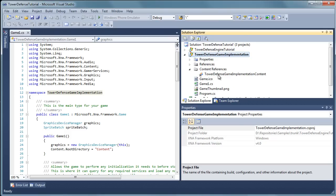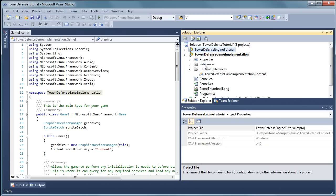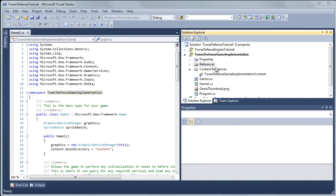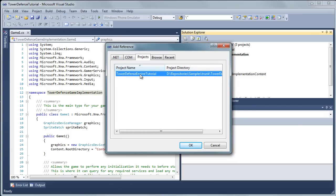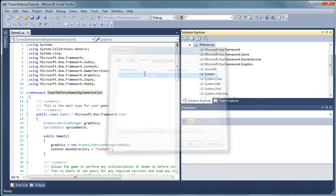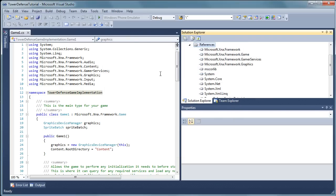Now we need to reference the engine. So let's right click references and let's click add reference. And it should go to the projects tab. If it doesn't just click the projects tab and you will see the tower defense engine tutorial. Just double click that and it will add that as a reference.